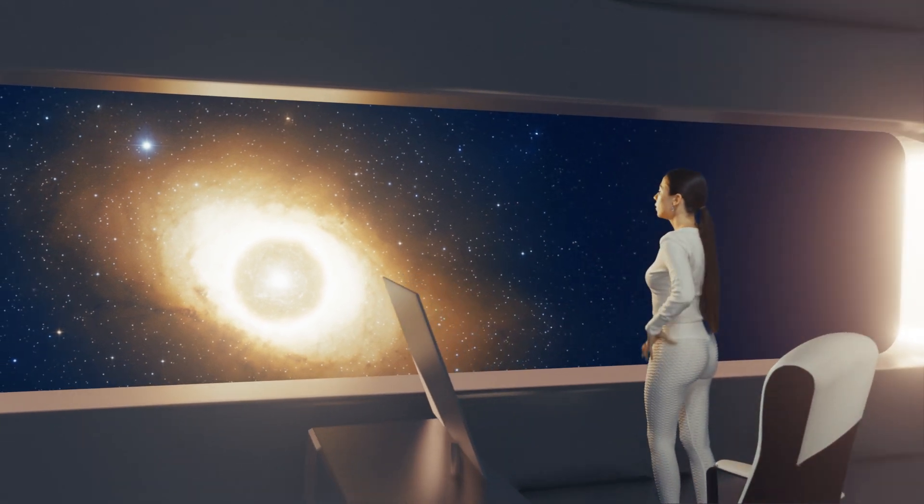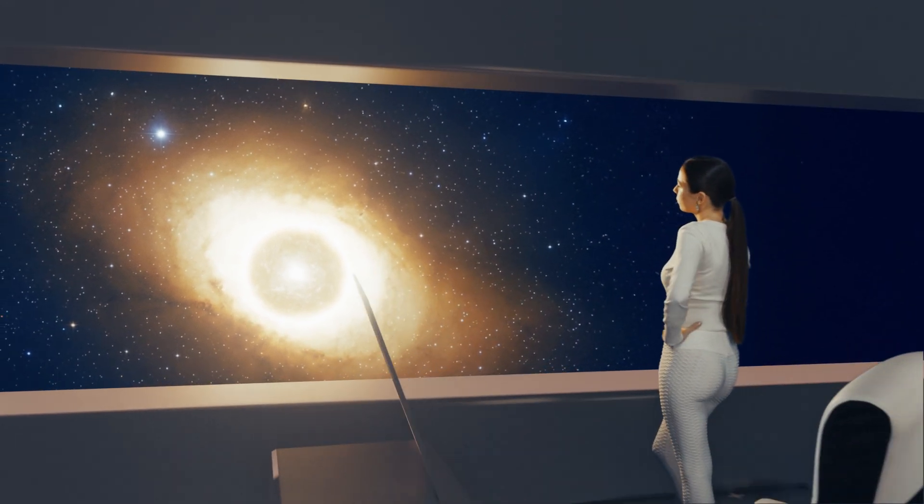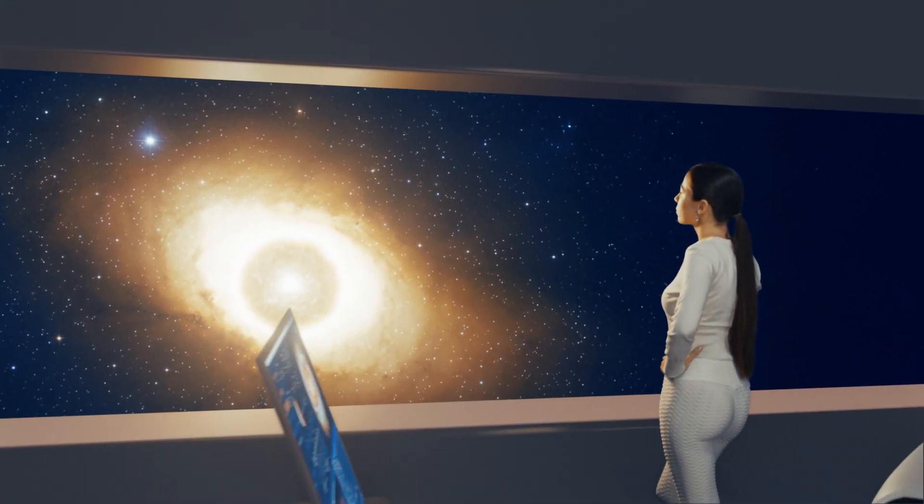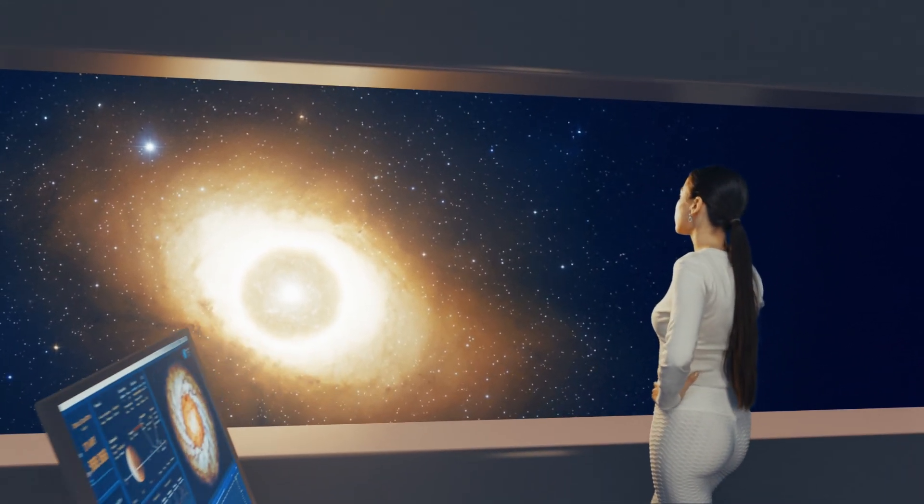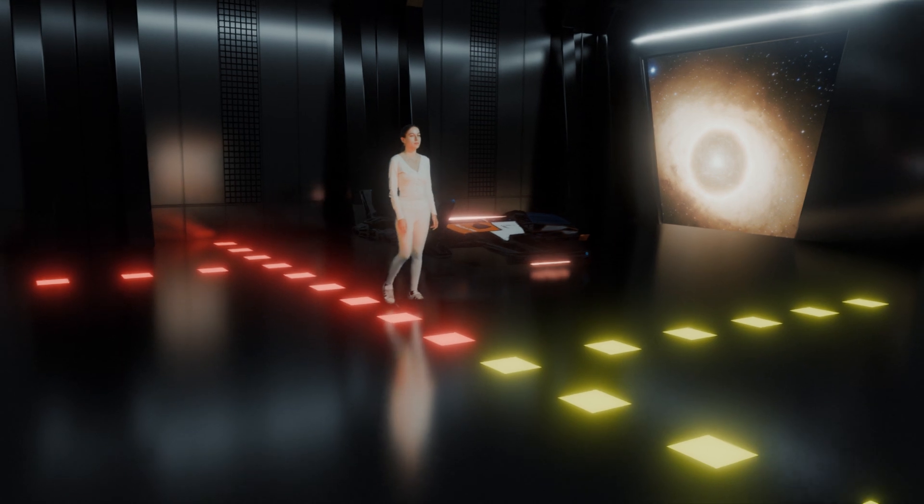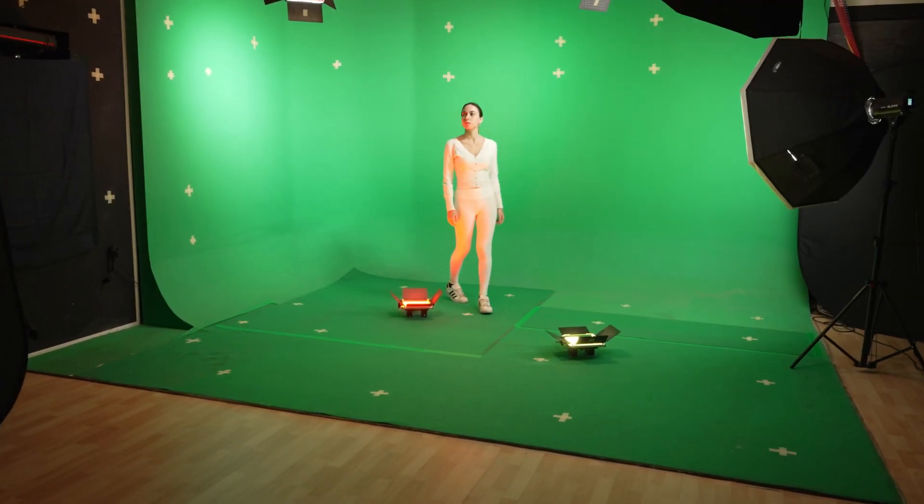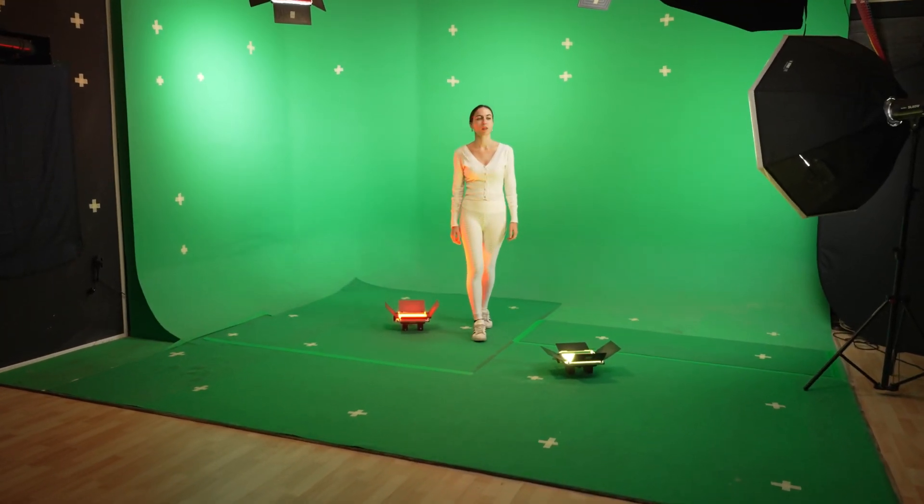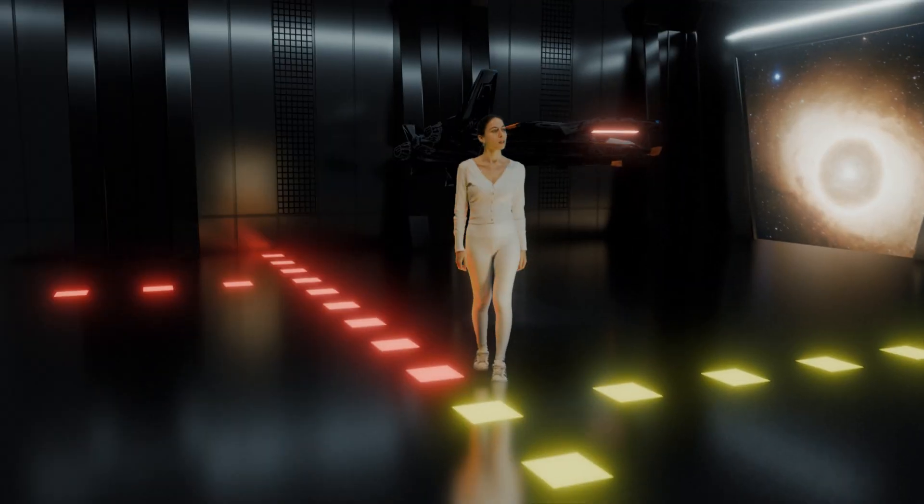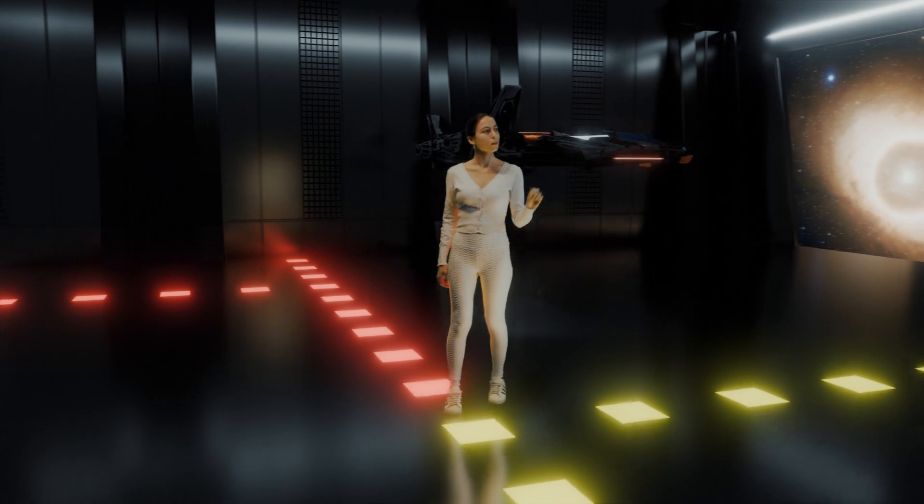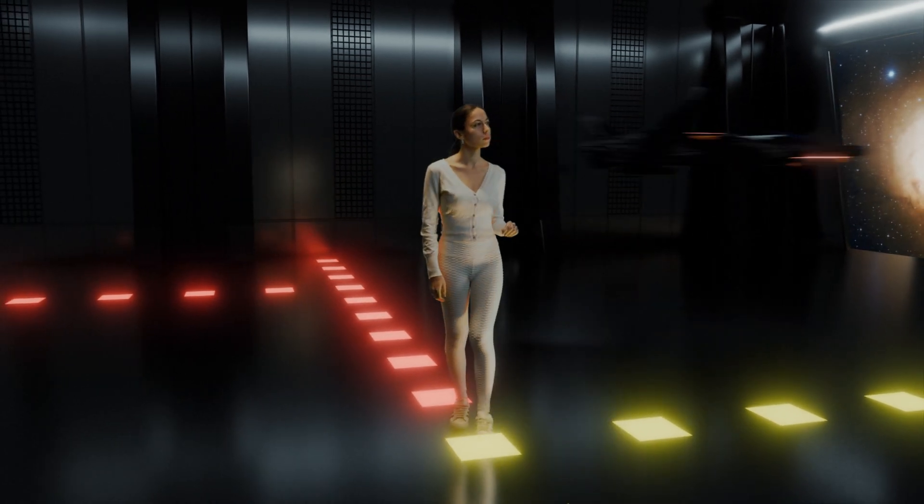Have you ever wanted to practice motion tracking and virtual environment creation with high-quality, ready-to-use materials? We've got you covered.